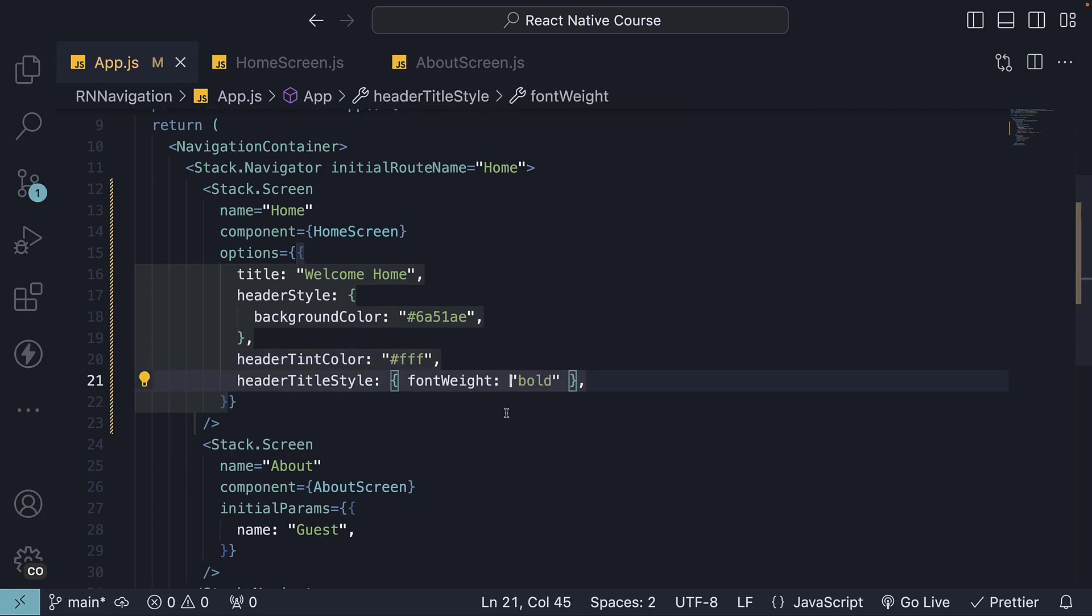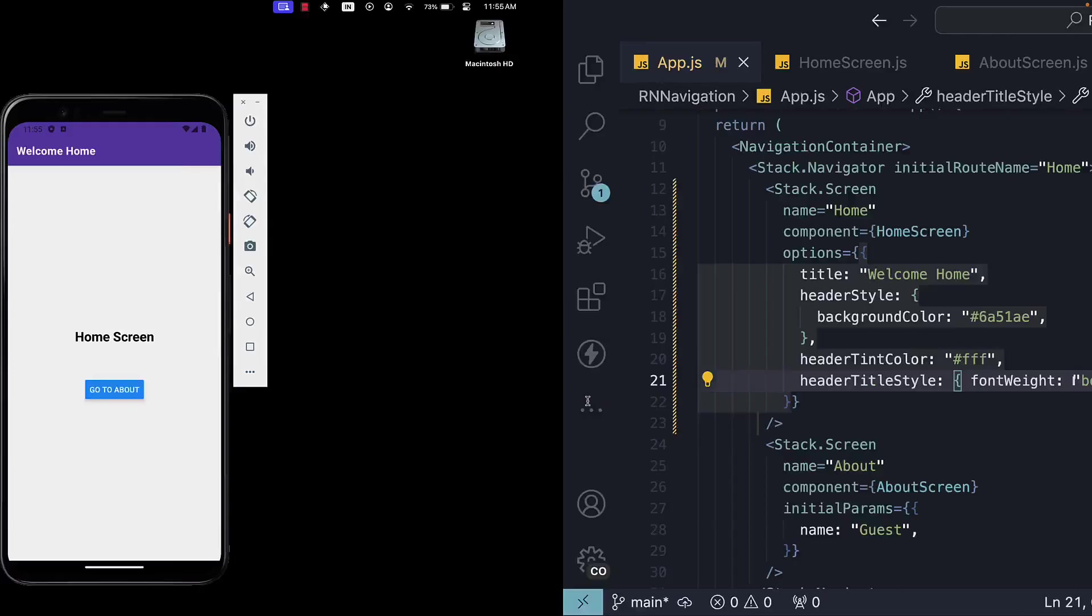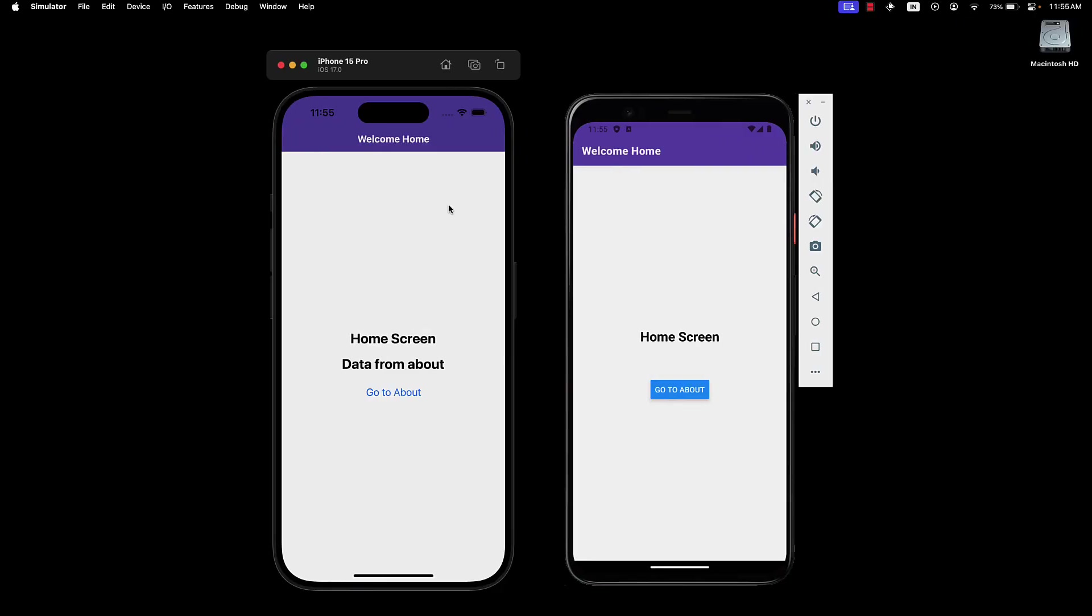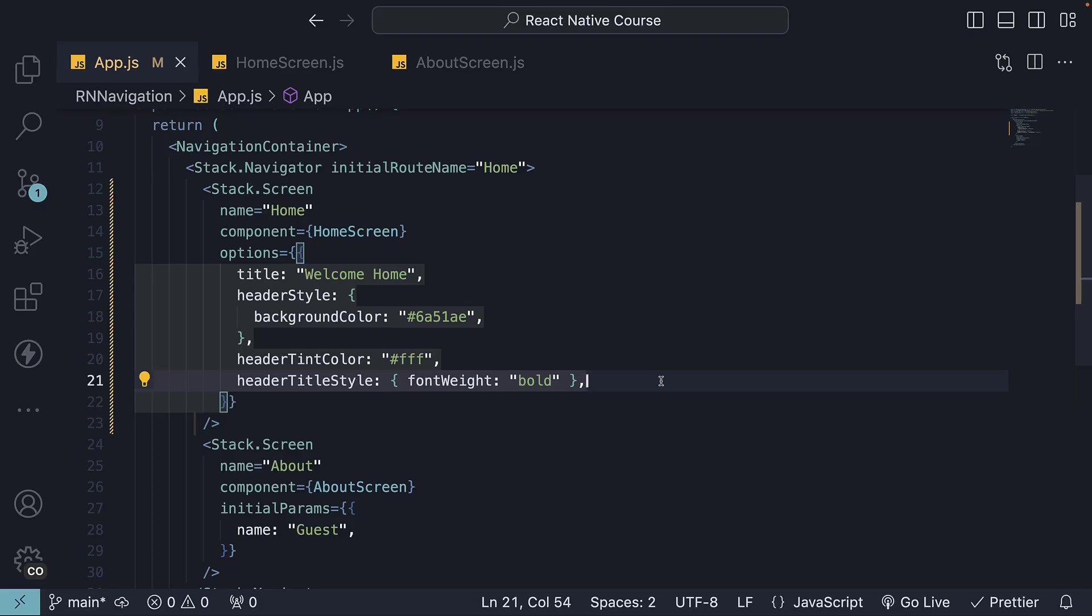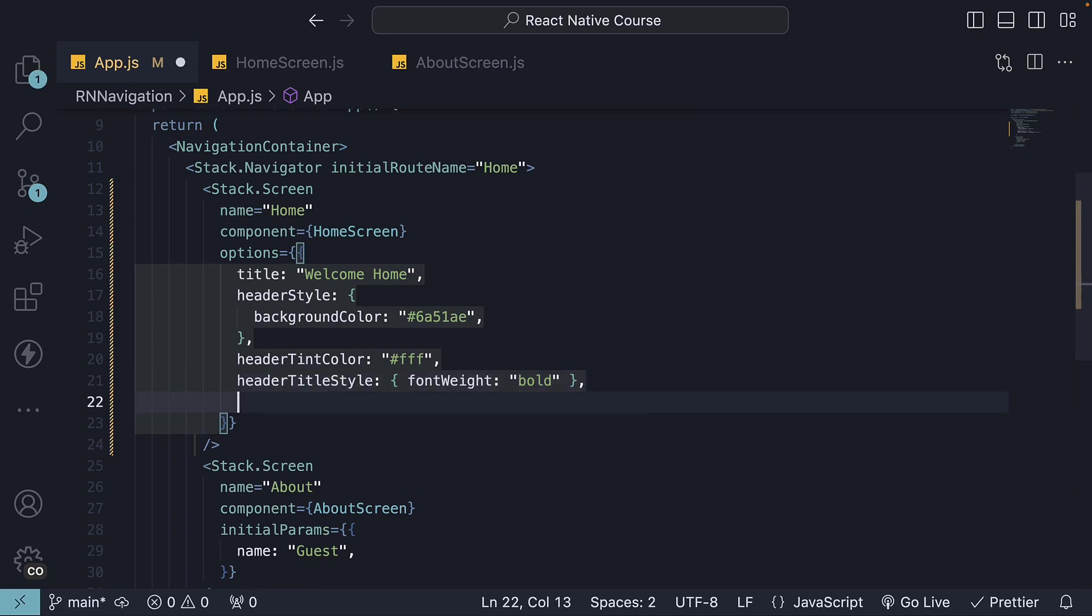Save the file and head back to the device, and you can see a purple background, white font color, and a bold font weight for the title. Next, we have the header left and header right options, which allow adding custom components to the left and right of the header. Let's add a simple button on the right hand side of the title.